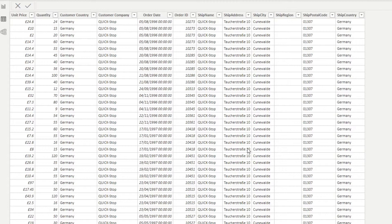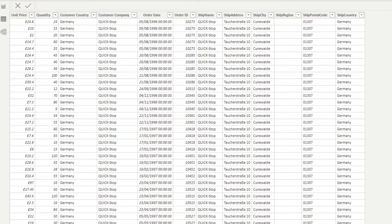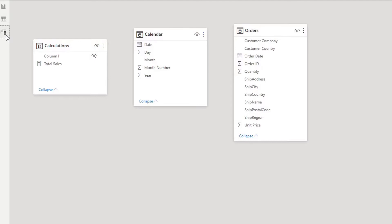Things like when they were ordered, by which customer and some customer information, as well as which ship was used to deliver the order and some information about those ships. Within our model we have a couple of other tables here. We have the calendar table which we use for our time intelligence and also we have a calculations measure table where we store all of our measures for this report.